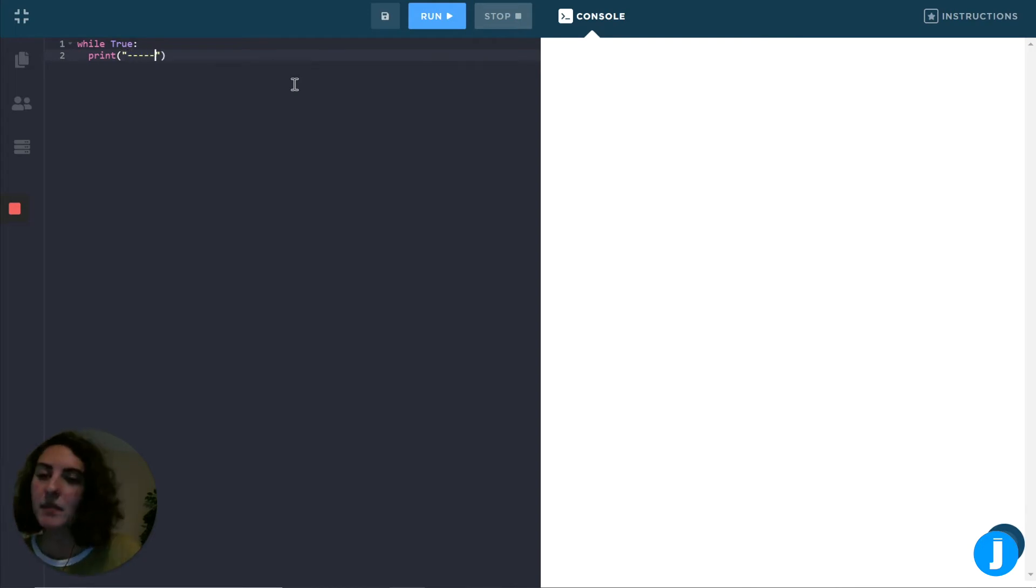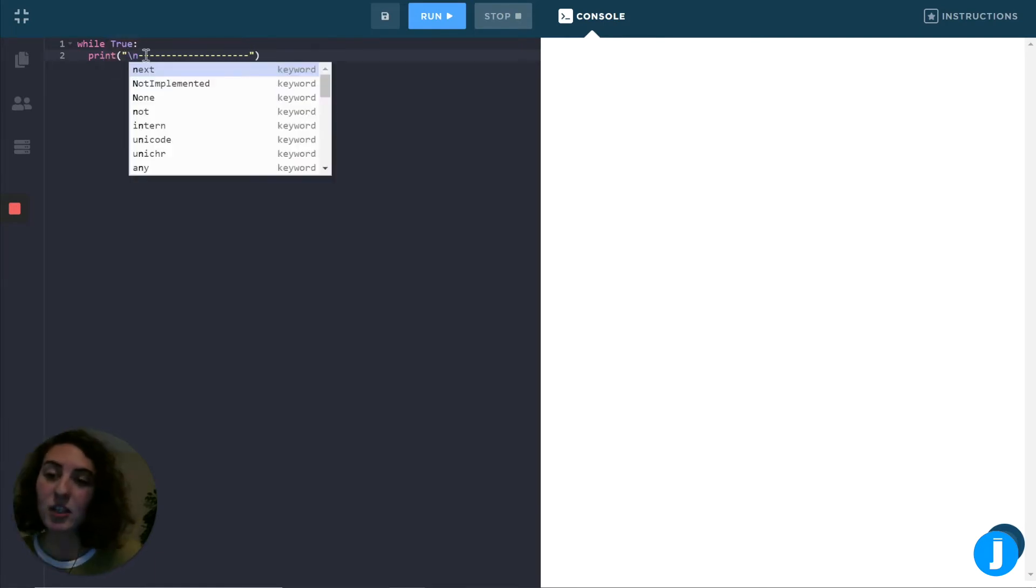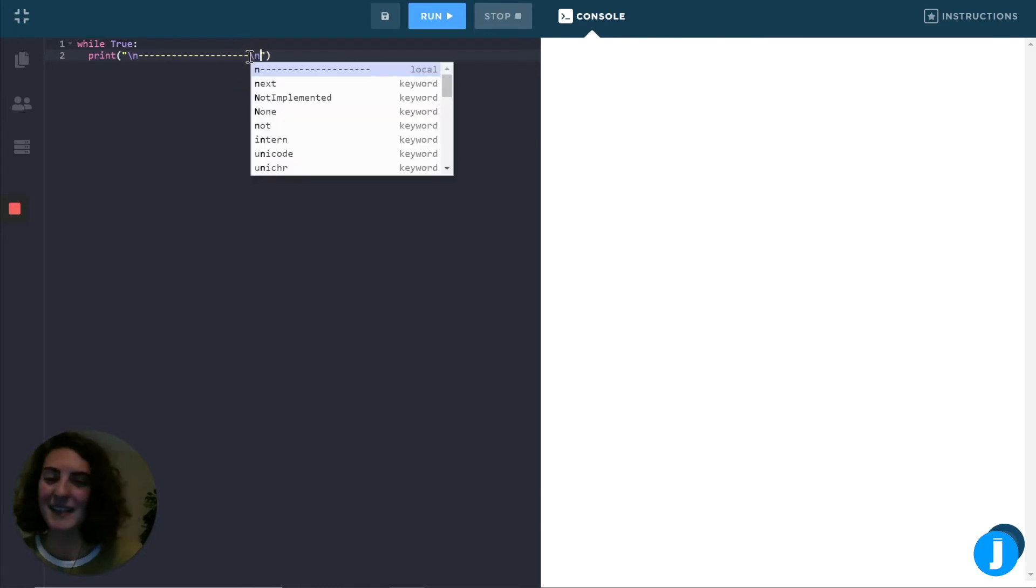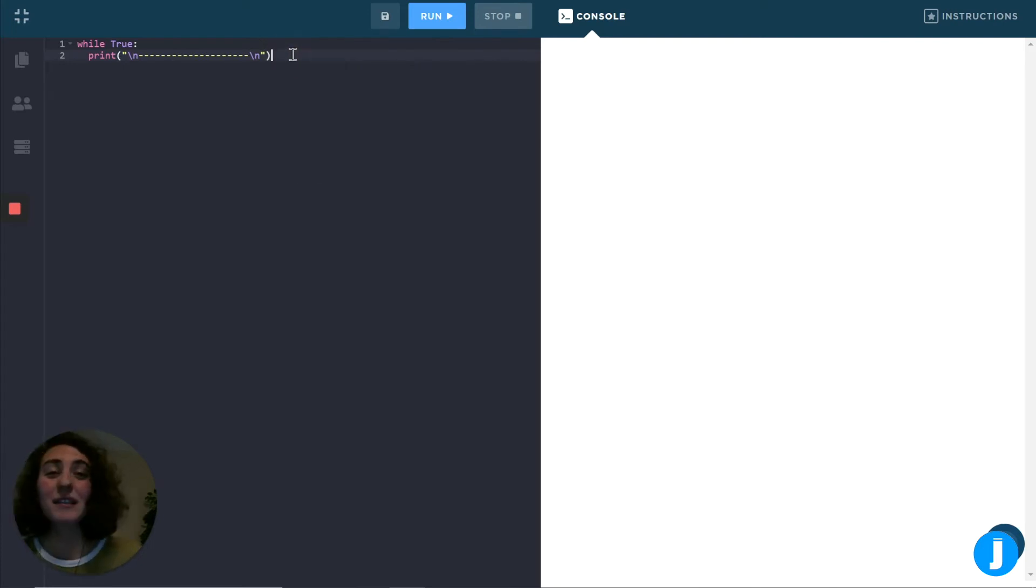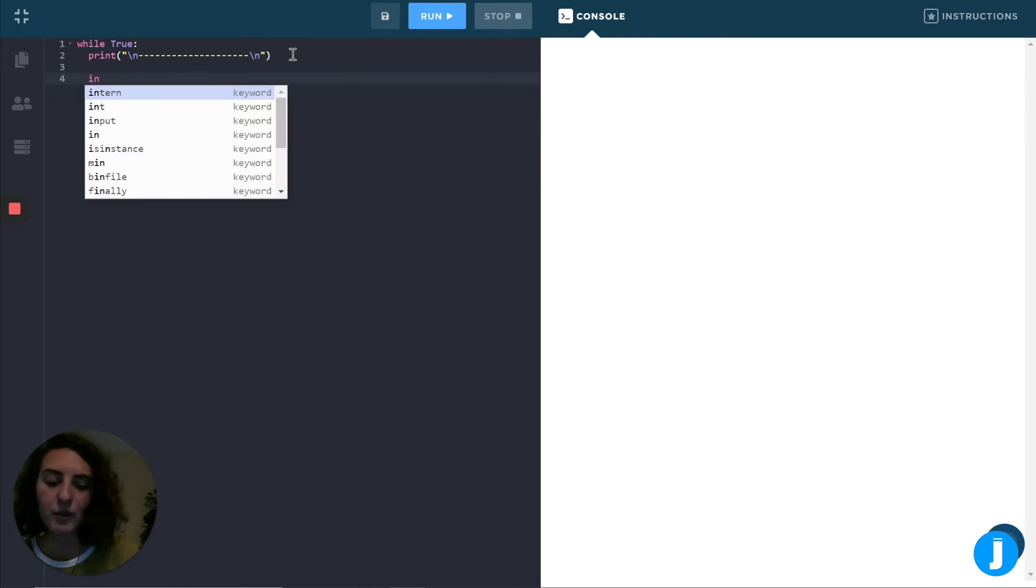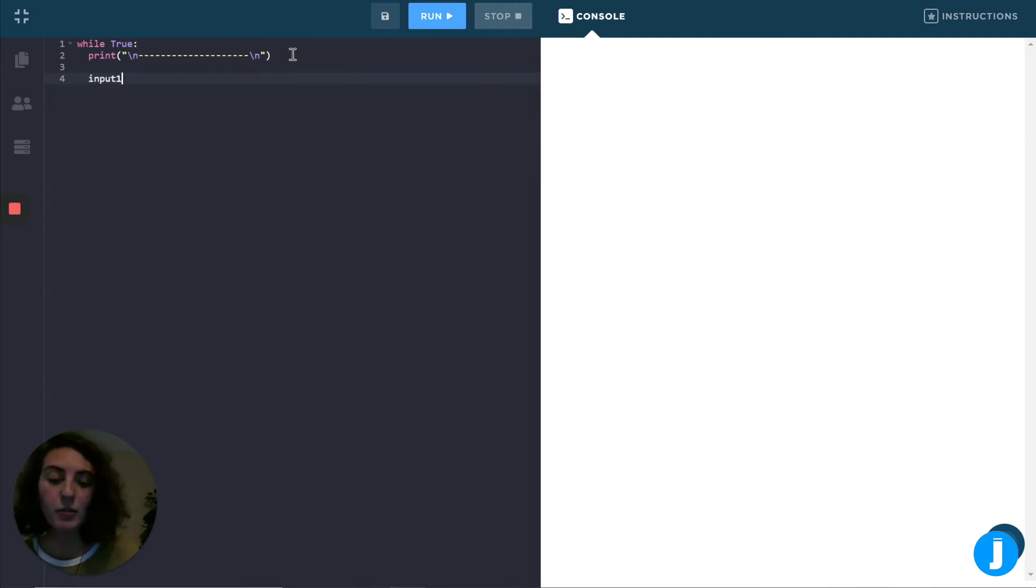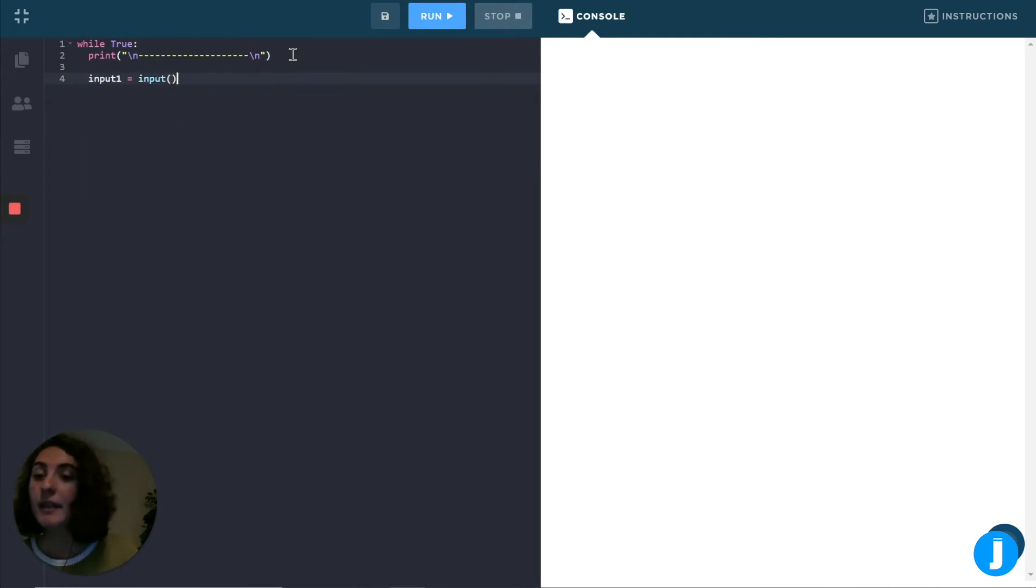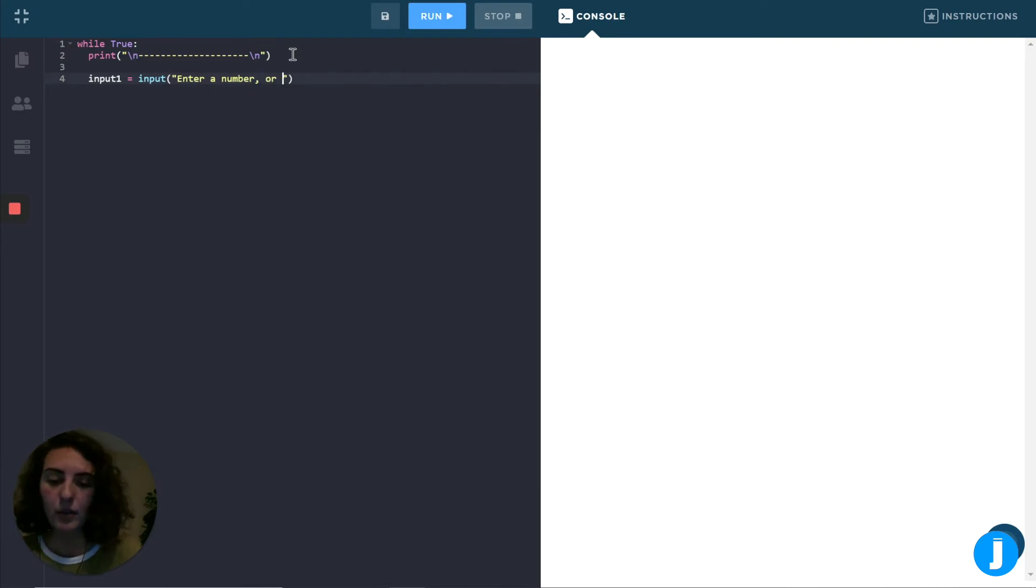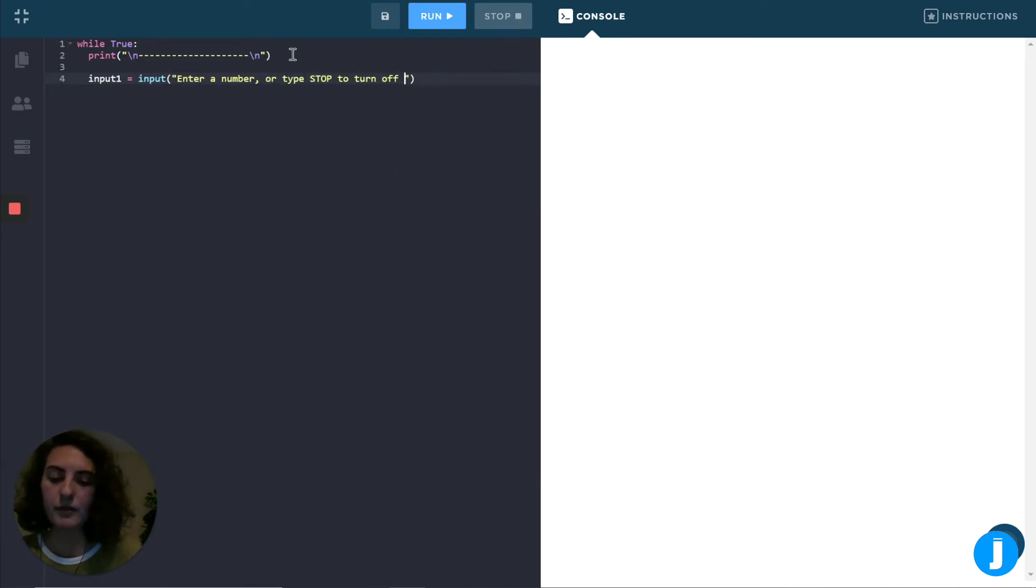I'll put a bunch of dashes and then maybe a new line character at the beginning and the end. The new line is just a backslash n, and it represents a new line in text. So when we print it out, you'll see that there's an extra space at the beginning and the end. It just keeps things looking pretty. Now that we've done that, we want to ask the user to enter the number or the word stop. So I'm going to store the user's input in a variable, and we'll get their input using the input function. So I might write enter a number or type stop to turn off the calculator.